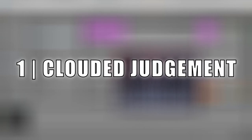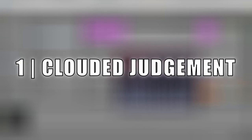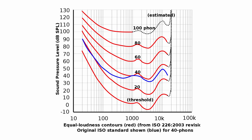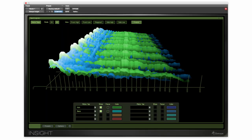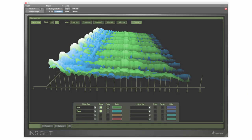Mistake number one, clouded judgment. Because of a number of reasons like the Fletcher-Munson curves, masking and stereo image, louder always sounds better. This can be a problem, especially when adding effects like EQ.